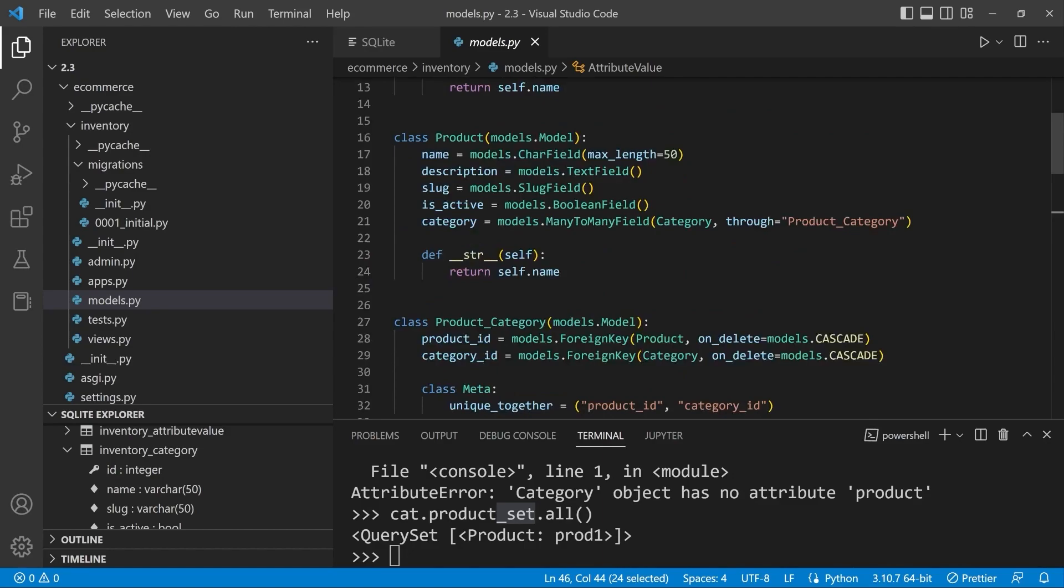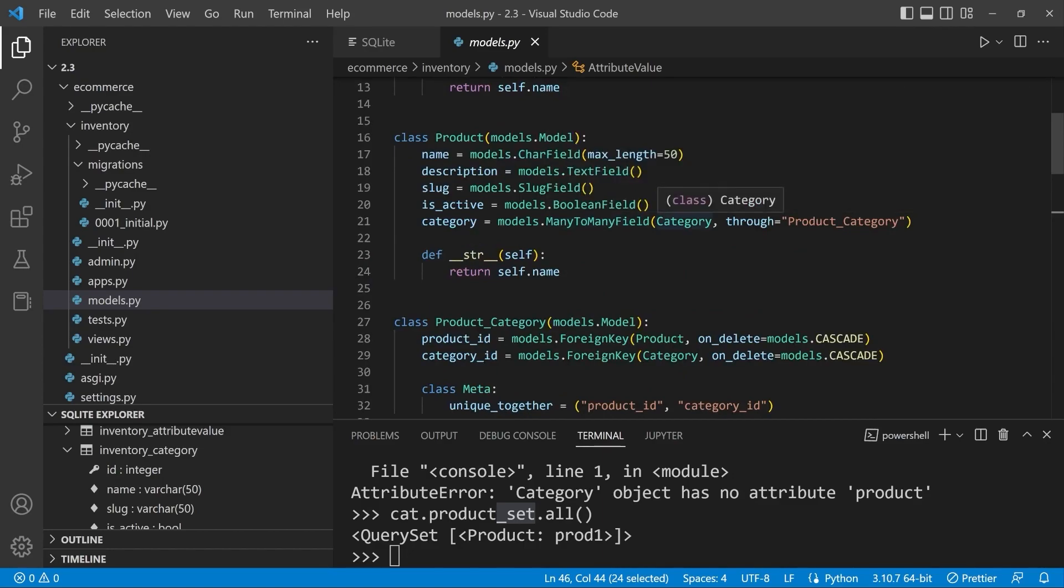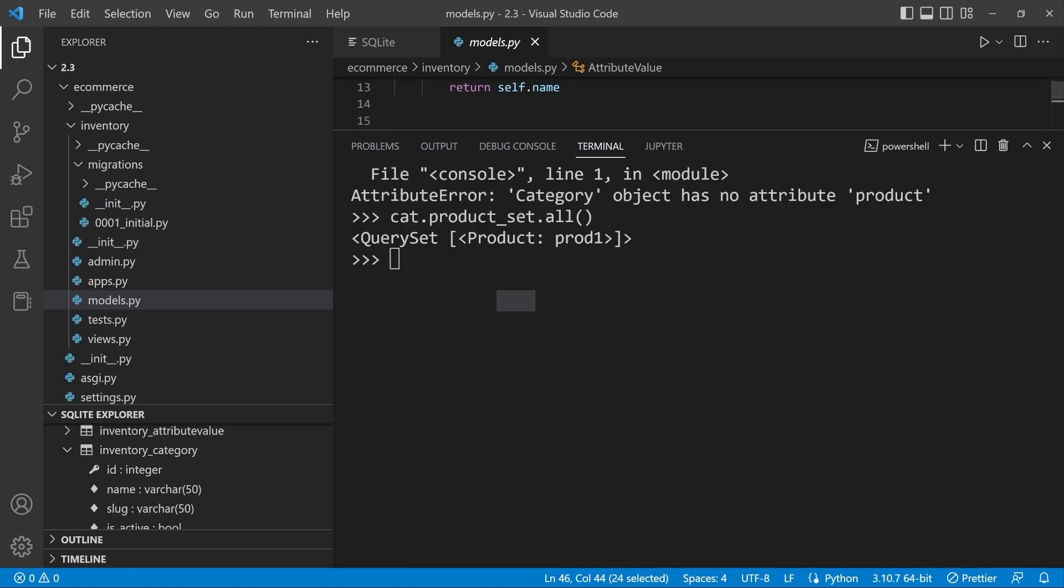Now what we saw with a many-to-many, we can specify the related name, but if we don't, what we're saying here is in the case of a many-to-many or one-to-many relationship where the related name is not specified, Django creates a related manager that allows us to utilize this keyword set. So let's see that in action again.